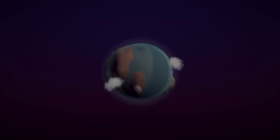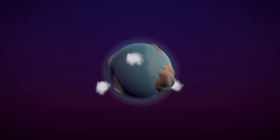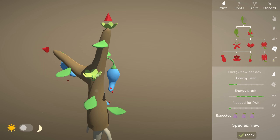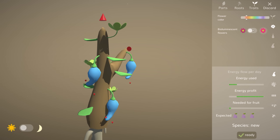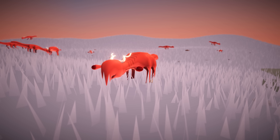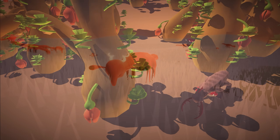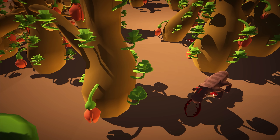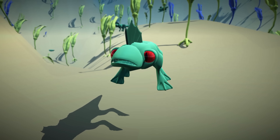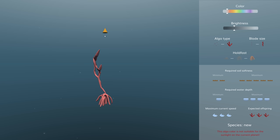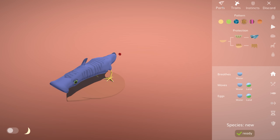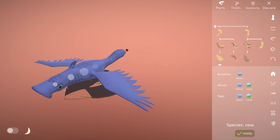For those of you new here, this is evolution simulation game The Sapling, my solo indie game project. There are scenarios tasking you to design an ecosystem that meets specific requirements, but there's also a sandbox where you can build your own algae, plants and animals, turn on random mutations and see how they evolve.